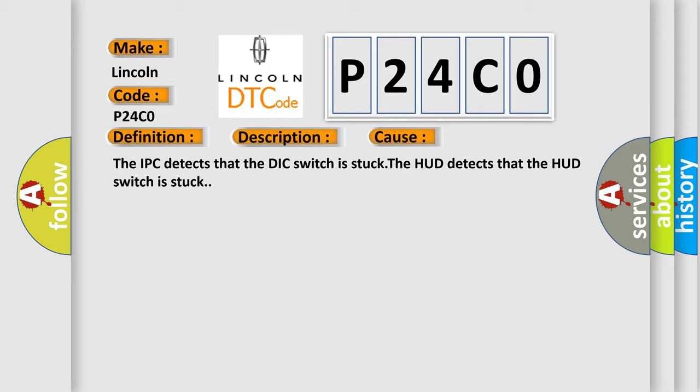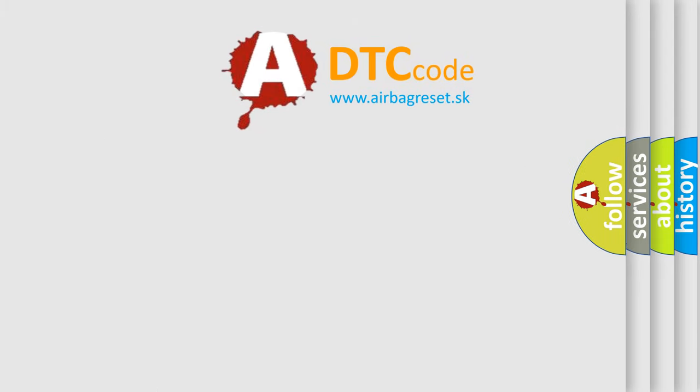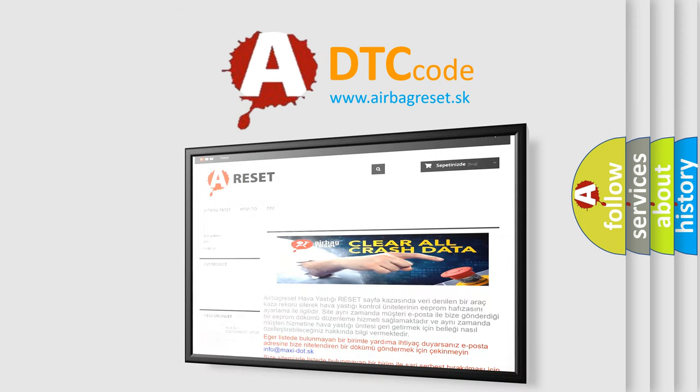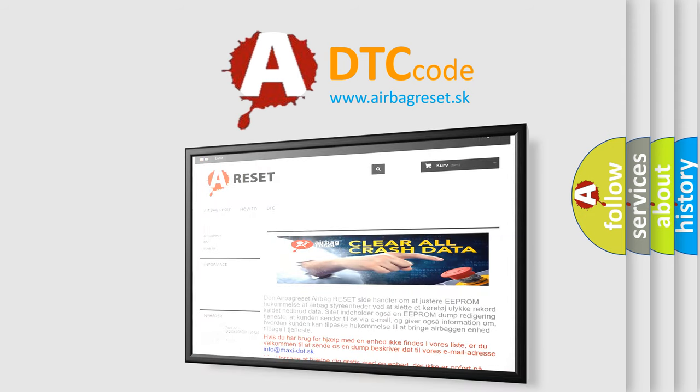The Airbag Reset website aims to provide information in 52 languages. Thank you for your attention and stay tuned for the next video.